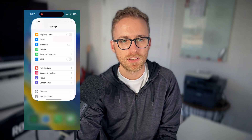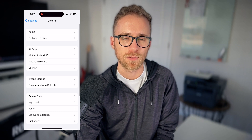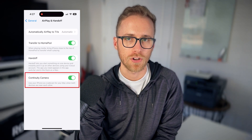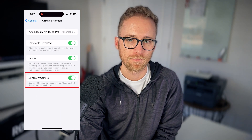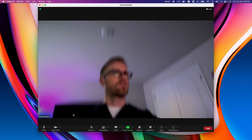You also want to ensure that Continuity Camera is turned on. It should be on by default, but you can double check by going to Settings, General, AirPlay and Handoff, and then confirming that Continuity Camera is turned on on your iPhone. Once that's done, you can open up almost any app on your Mac that uses a webcam and your iPhone is going to be listed as a camera option. It is truly that easy.